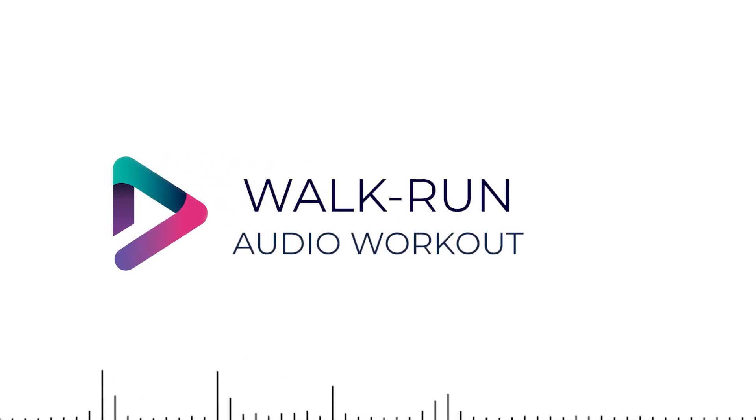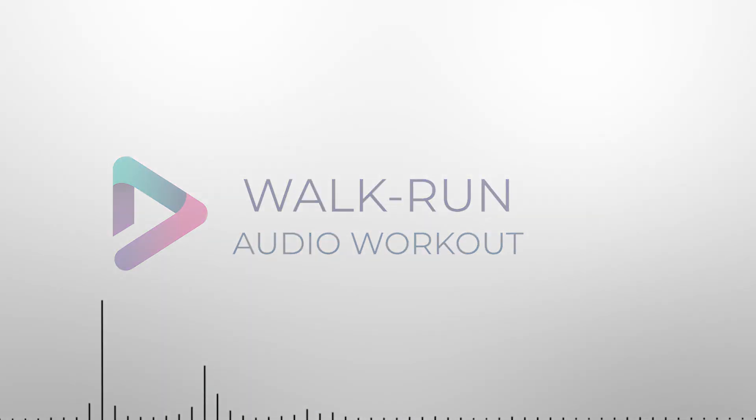Welcome to the audio walk and run workout. If you are listening to this audio, then you are more than likely ready for the next exciting step of your running journey.